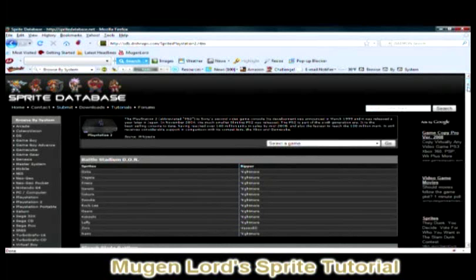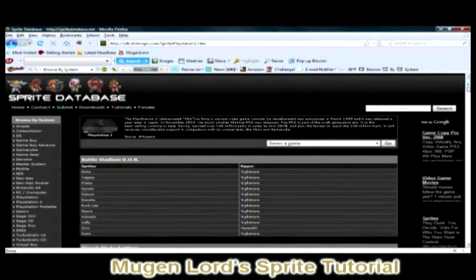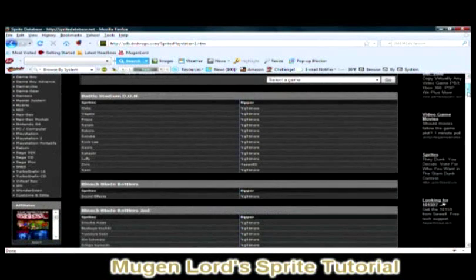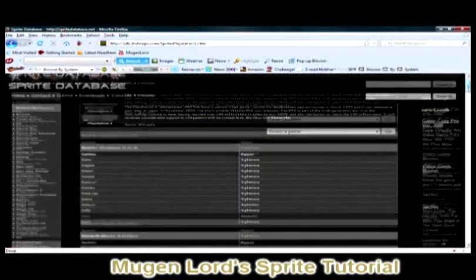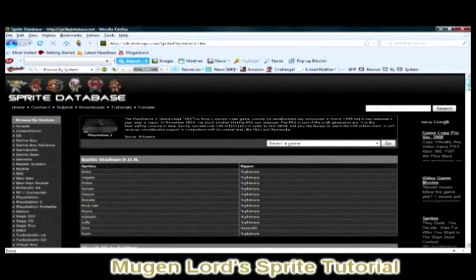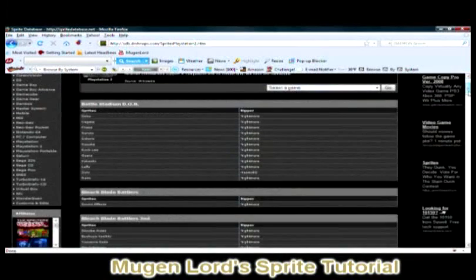Some characters come with voice packs, so when you upload your images and sprites onto Mugen Fighter Factory, you can also upload the voice packs to your characters so you can add sound effects to them.